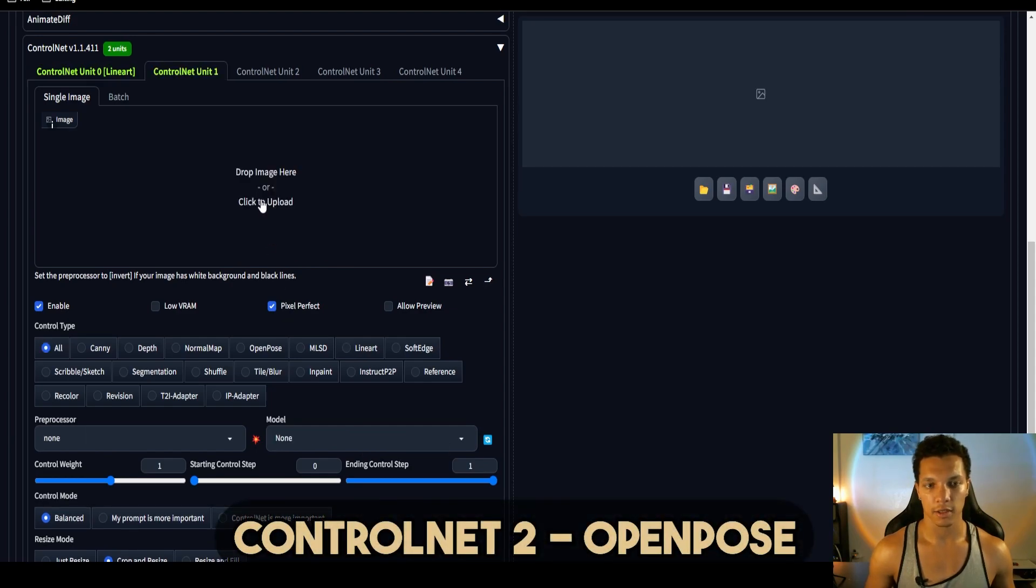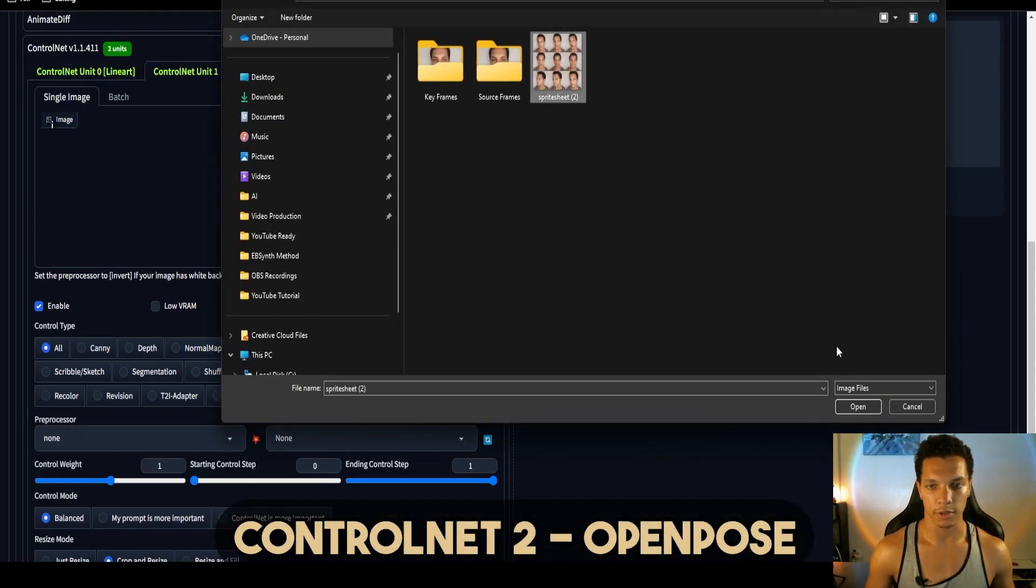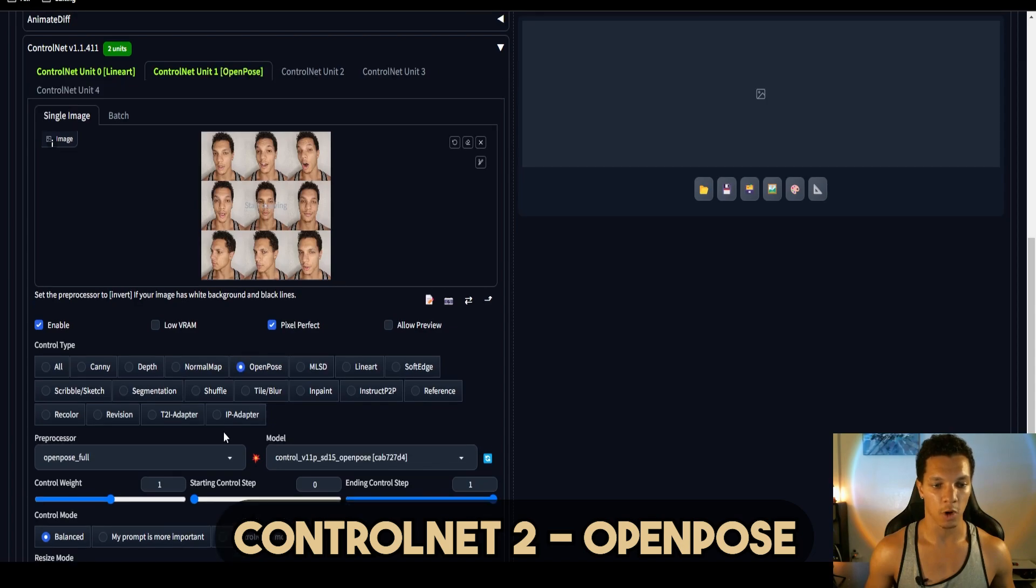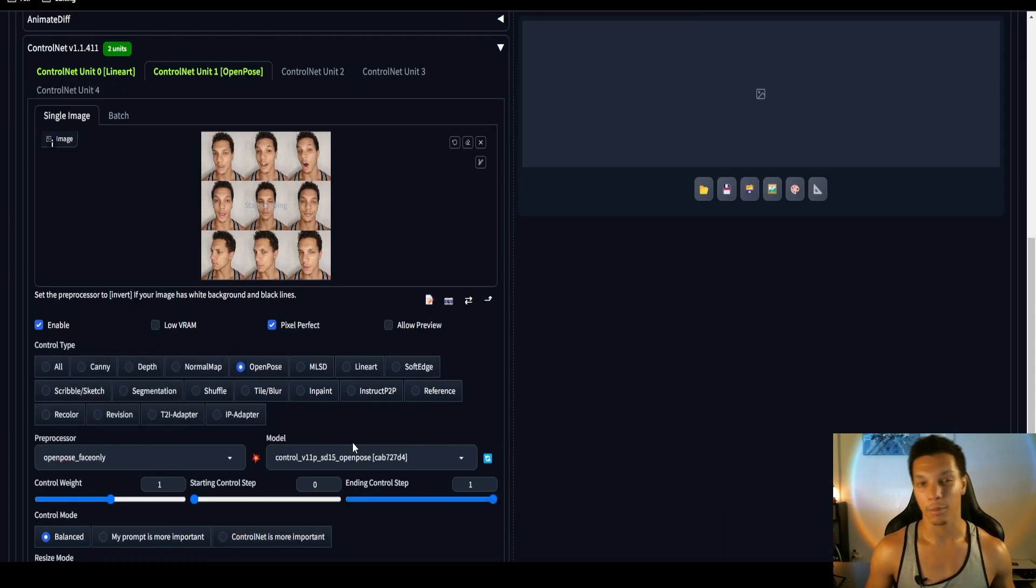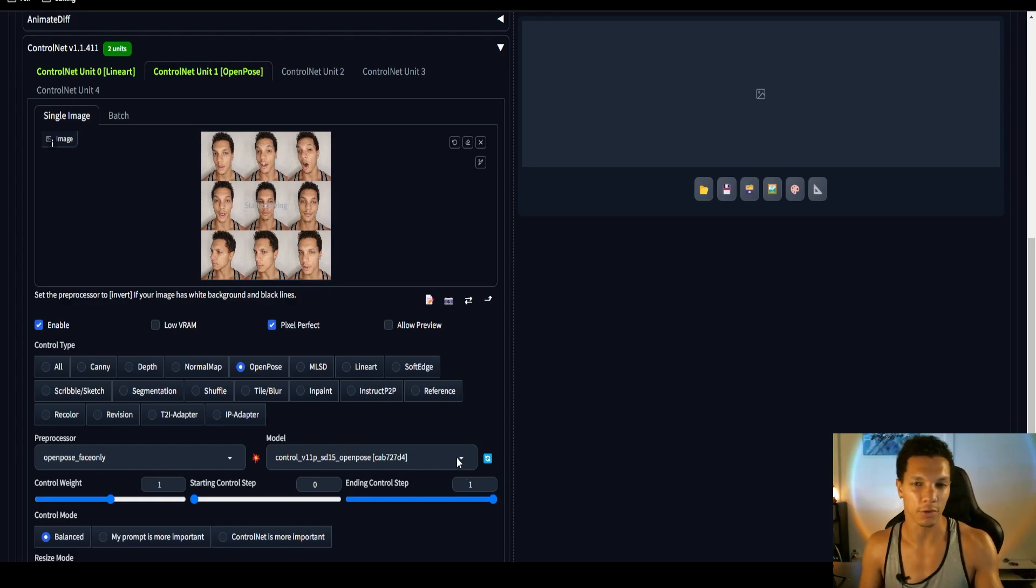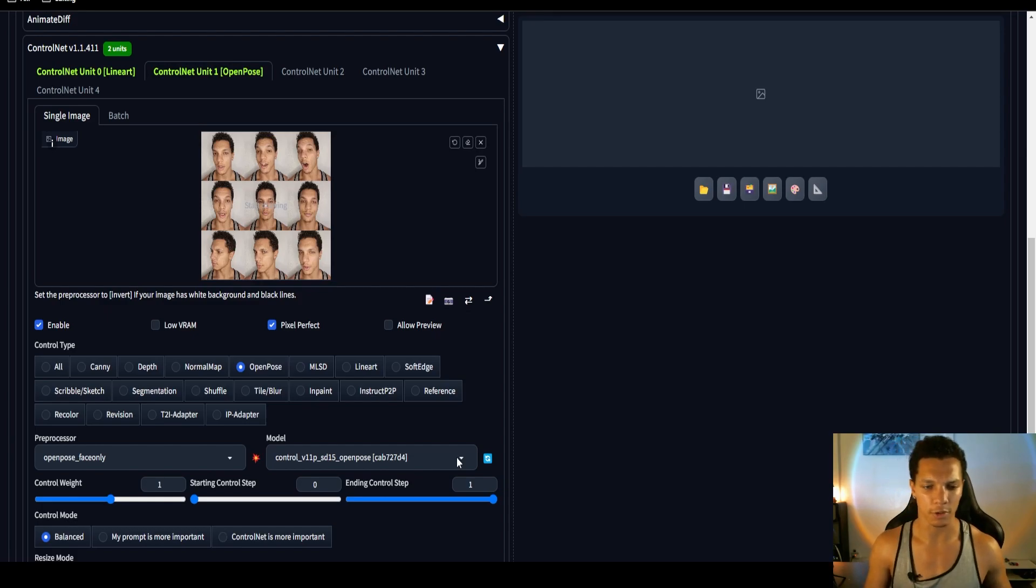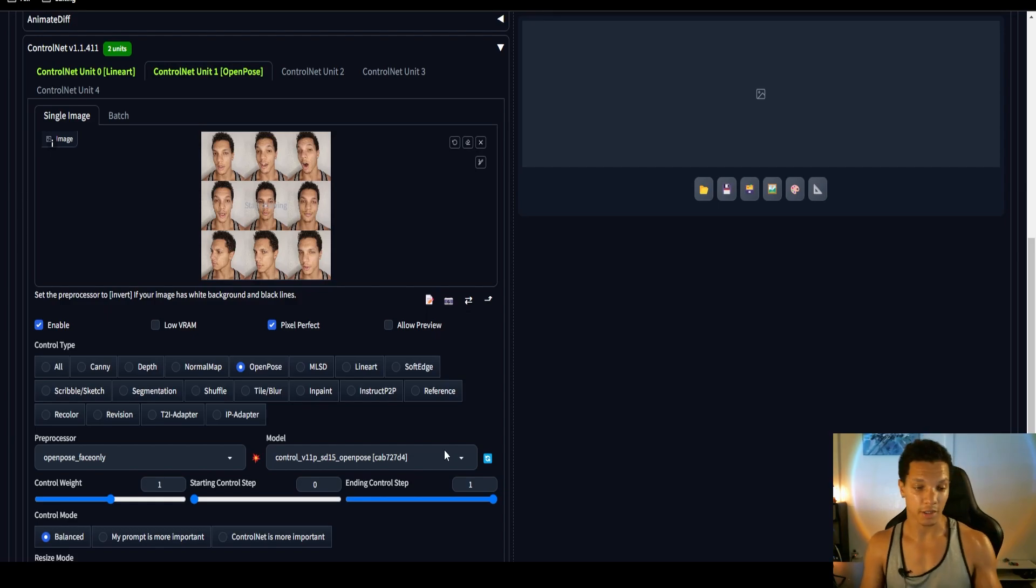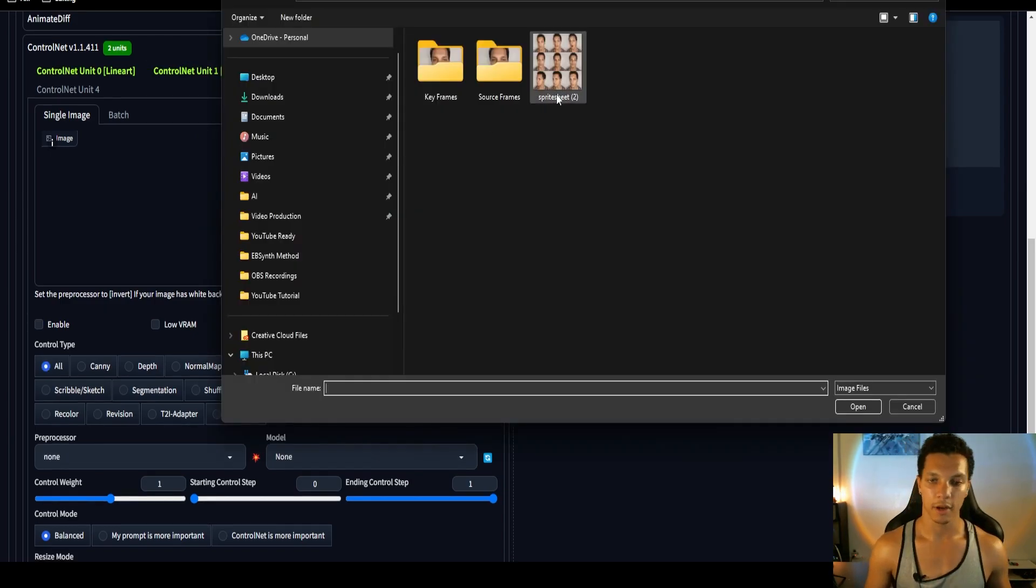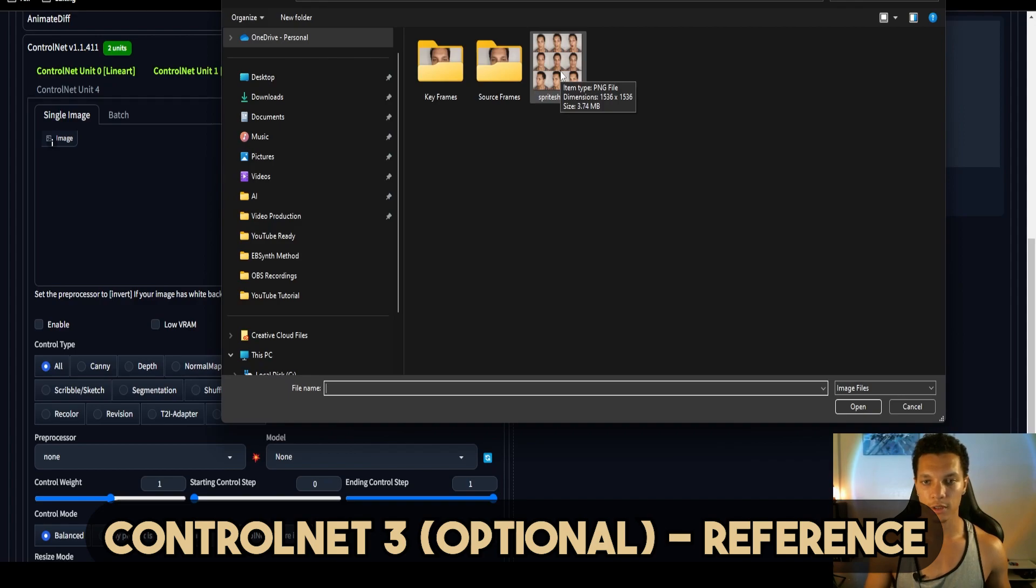For the second ControlNet, let's load in our sprite sheet. This one I want to do open pose. This I have found to be very important to match the facial expressions that you make, assuming you're doing video of yourself. But if you're not doing a face, you won't need this. But if you're doing a body, then you'll probably benefit from using open pose.